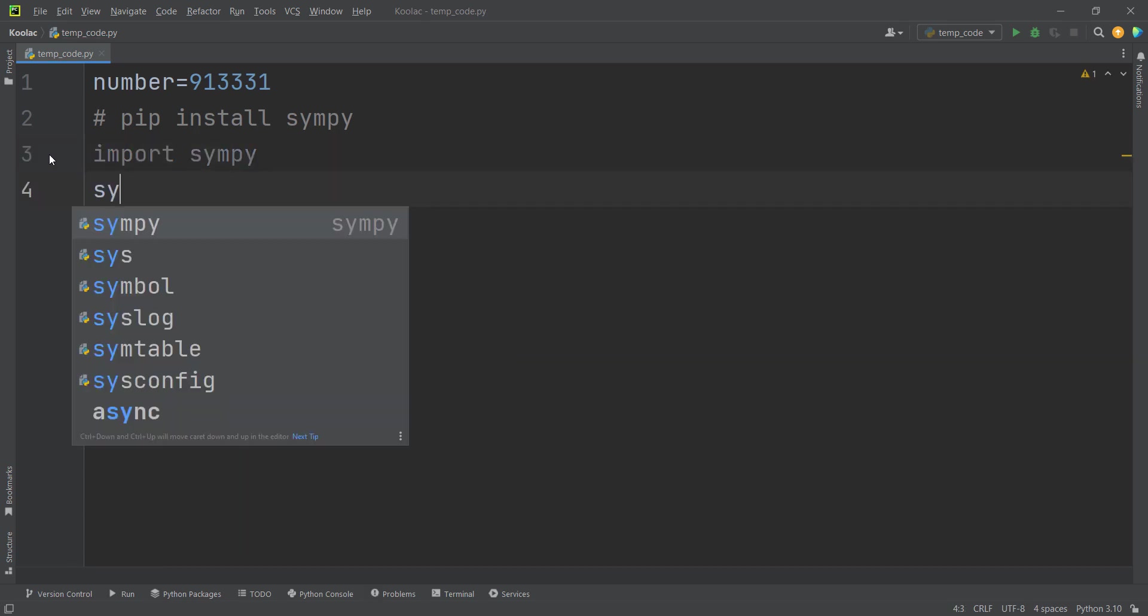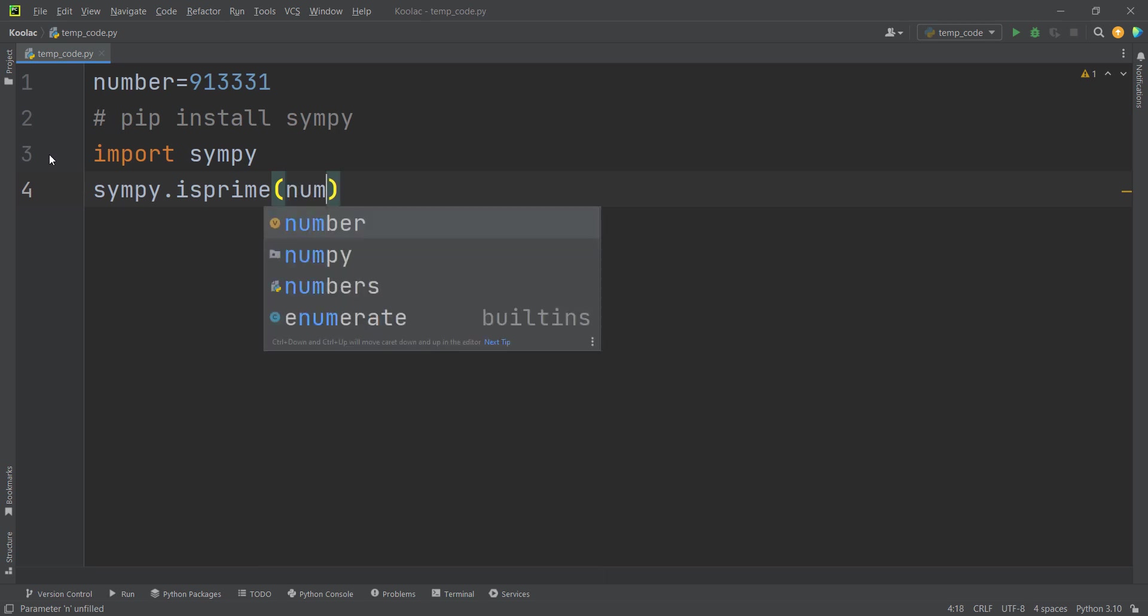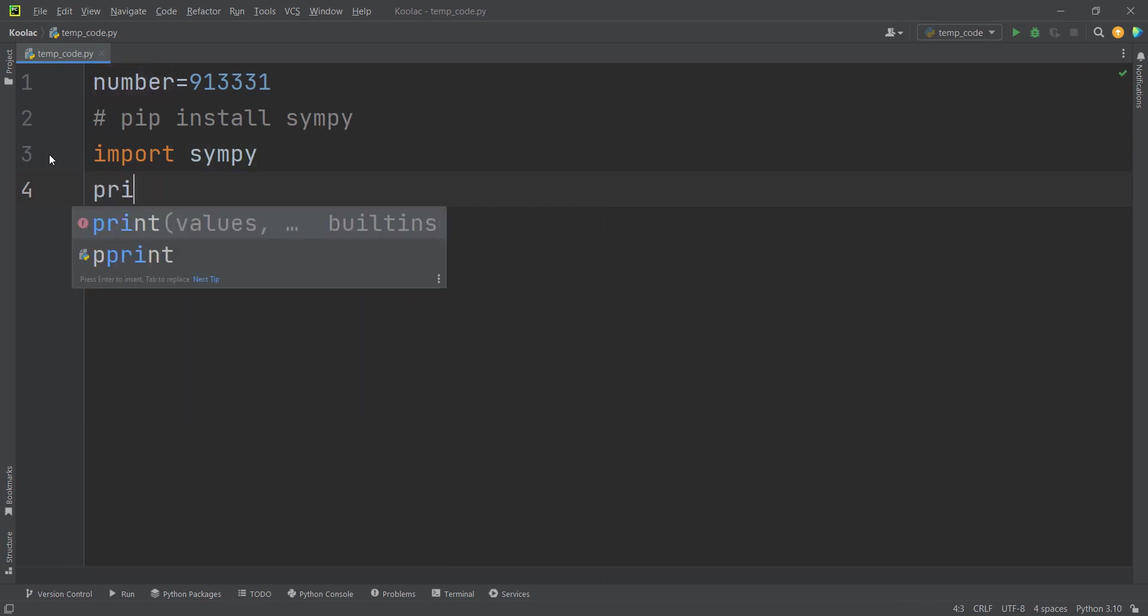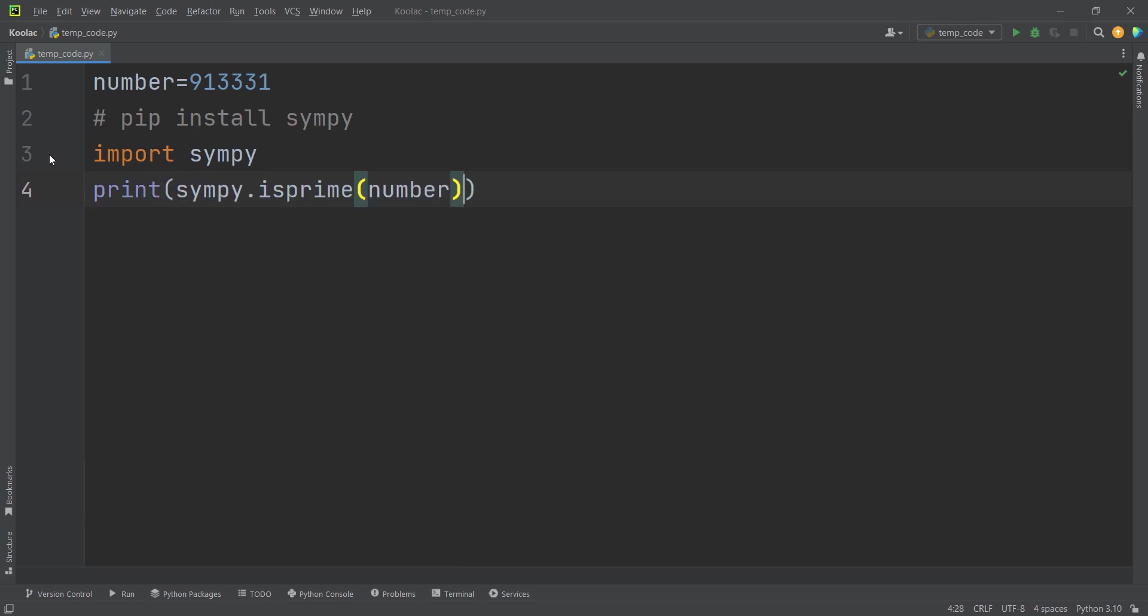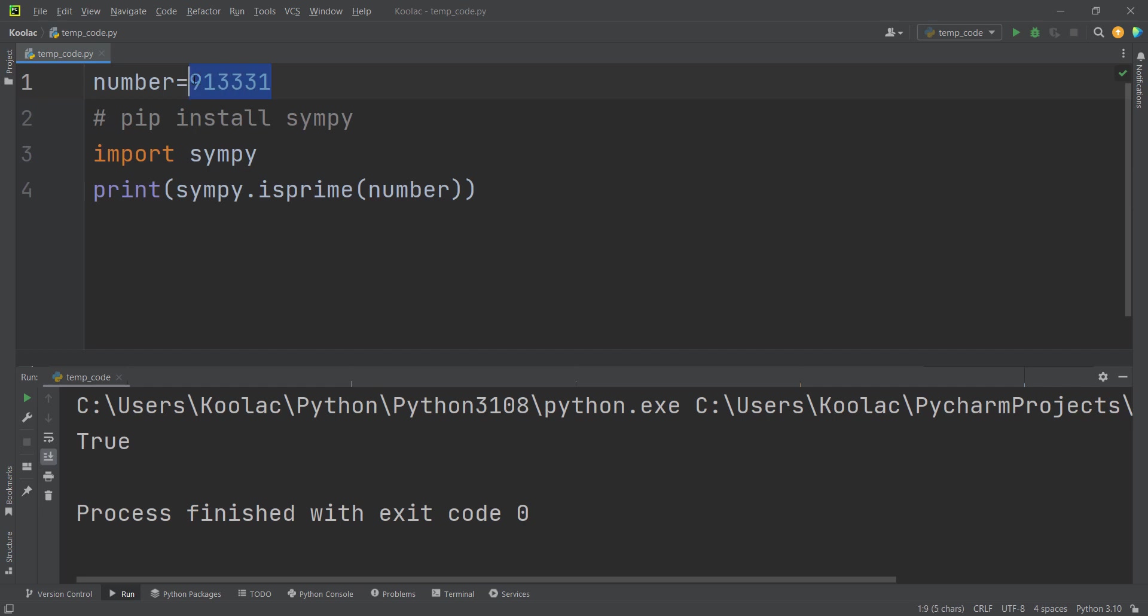Then we simply type sympy.isprime because we want to check whether a number is prime or not, and we pass that number. If I print the results of this and run the code, you can see here is the result which says this number is prime.